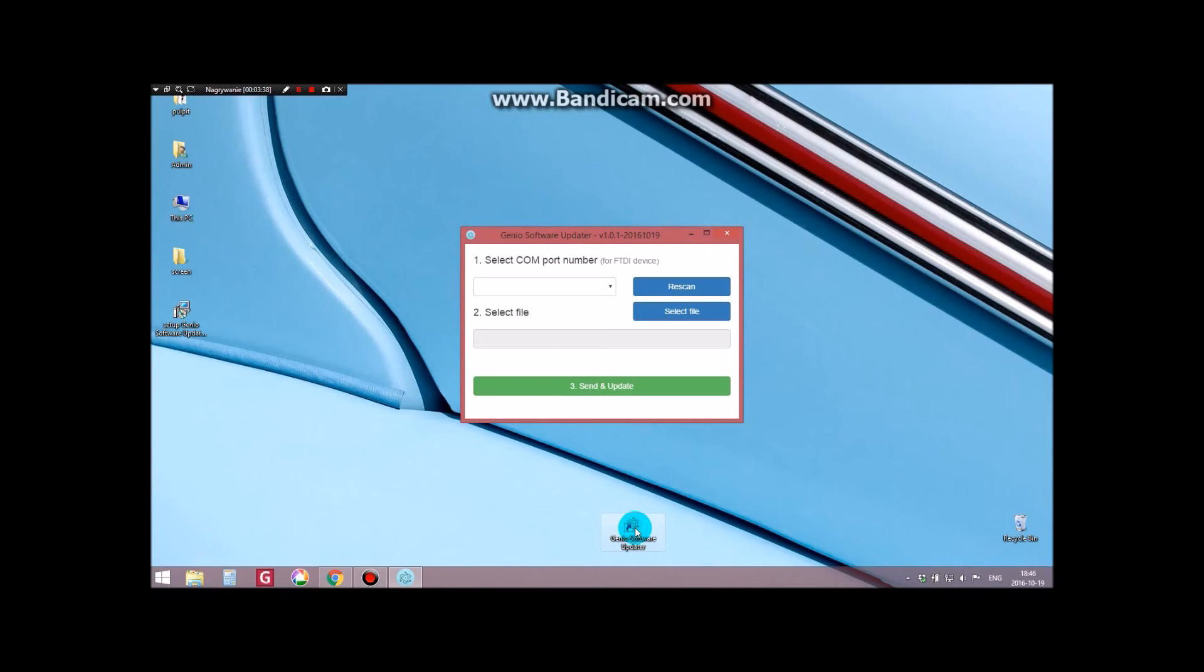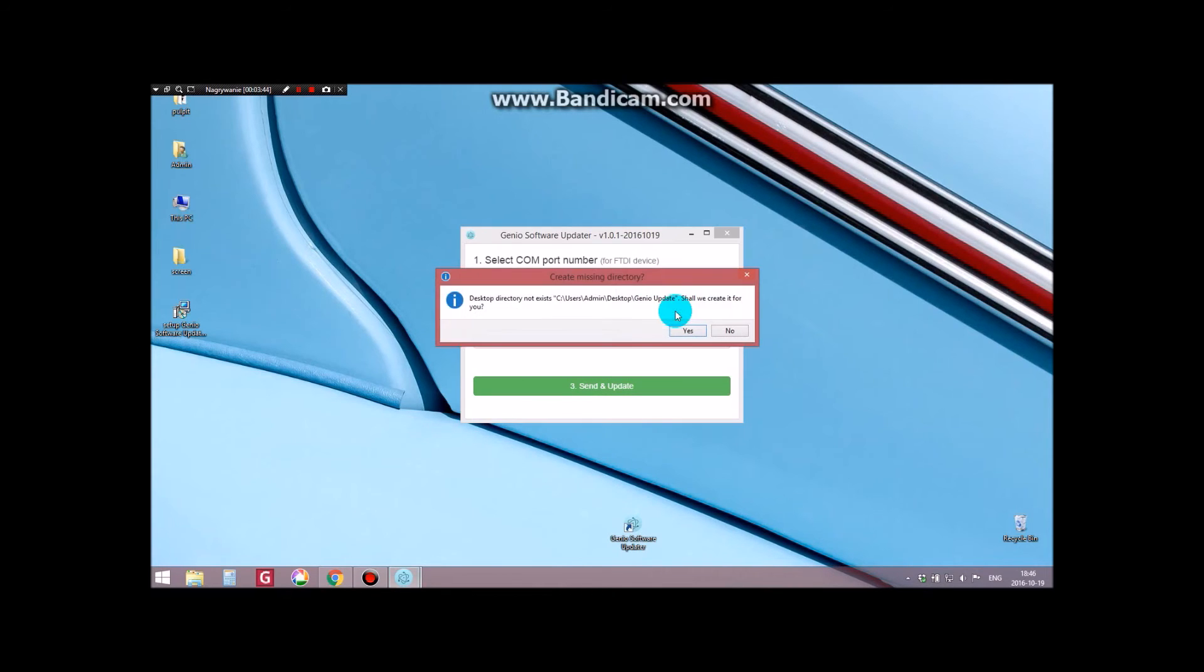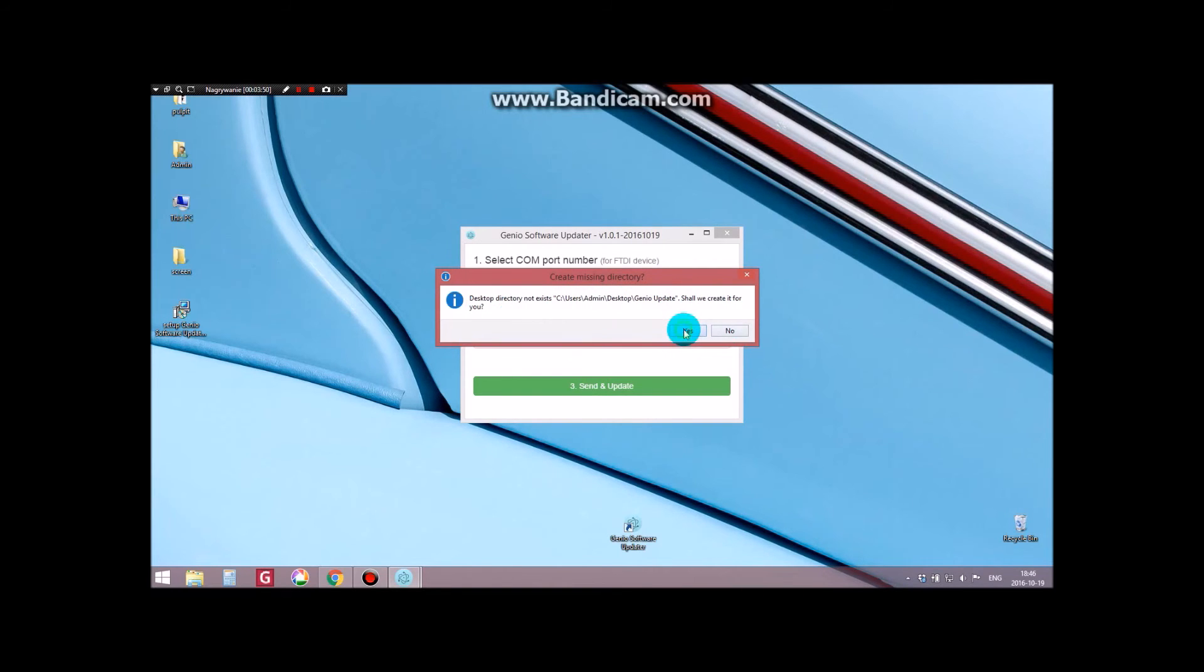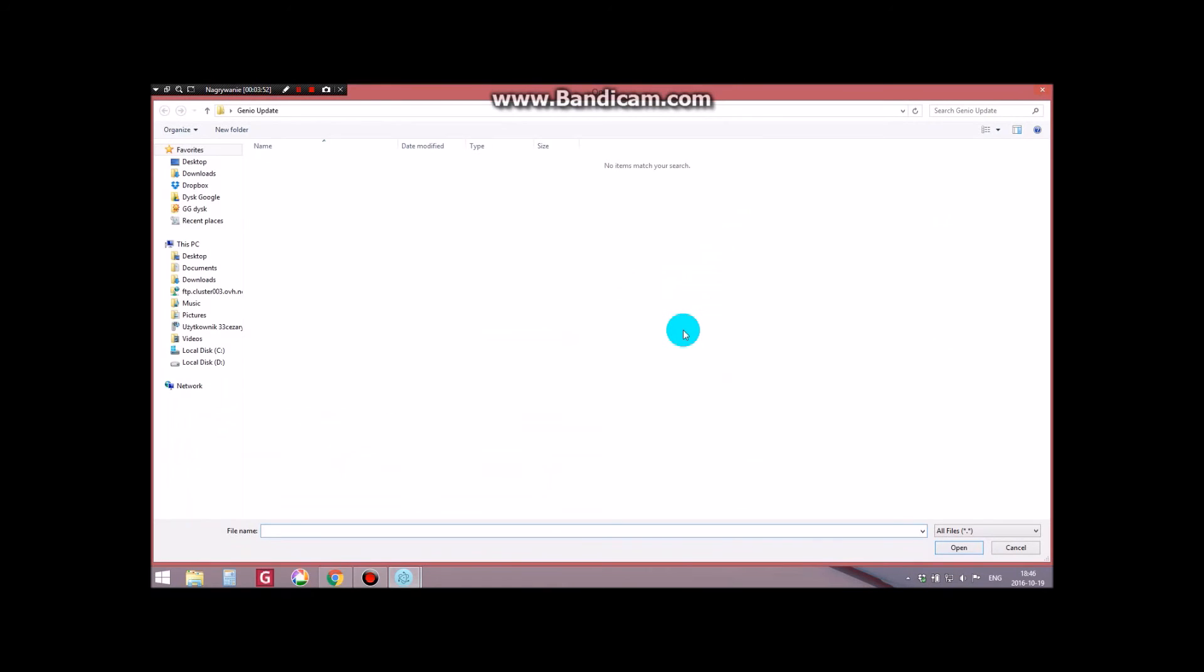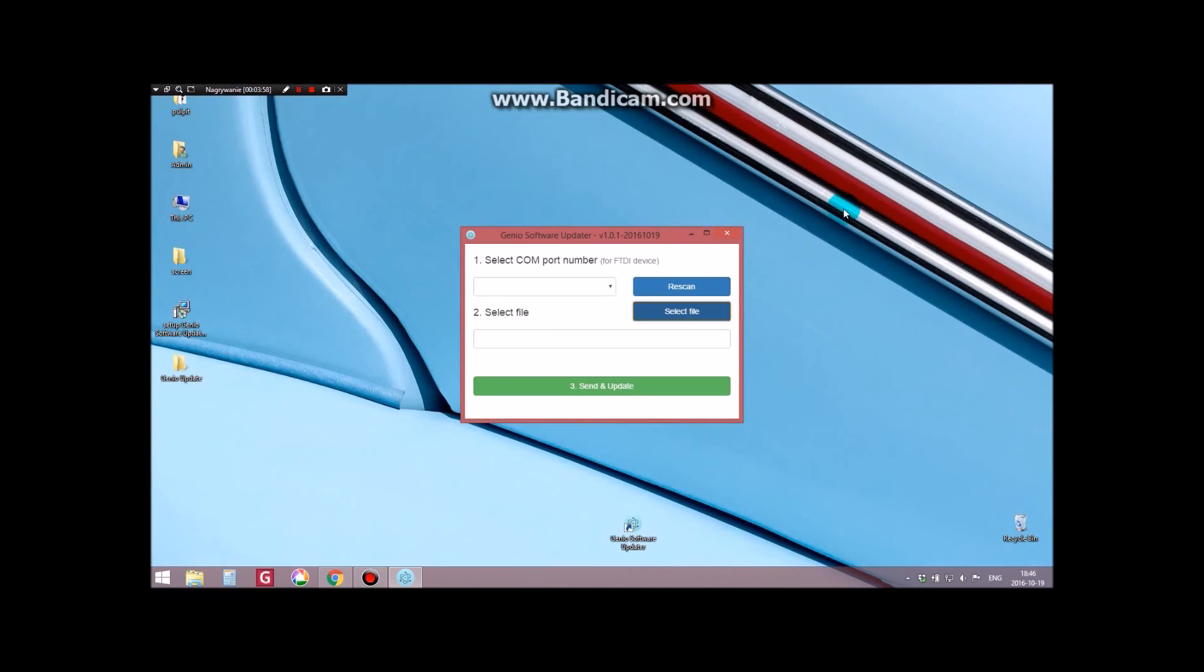After restarting the program, click on the Select File button. The program will ask whether you want to create on your desktop PC a new folder named Genio Update, where in the future we will place updates received. When you press Yes, you create a new folder, but we do not have any updates yet, so it can be closed for now.